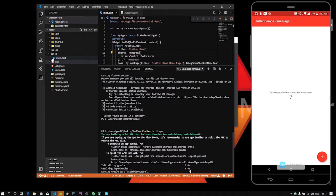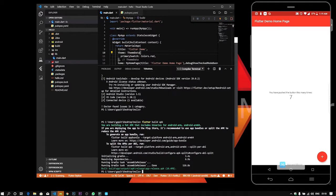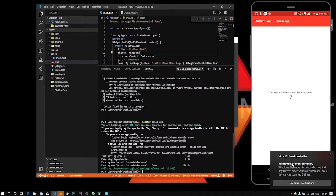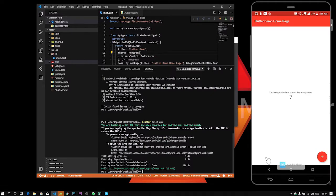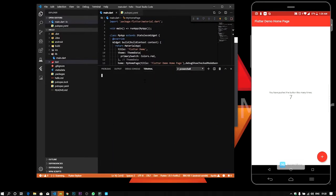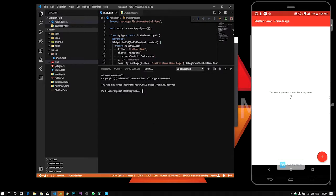Release versus debug mode affects the size. We can reduce the size of the APK. We can get the APK size down. I'm going to show you what we are updating with the commands. If you have any doubts, you can ask in the comments. Please help and thank you.